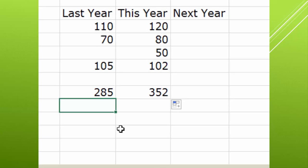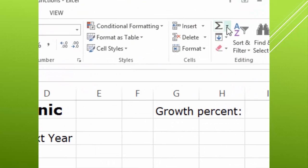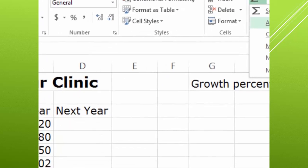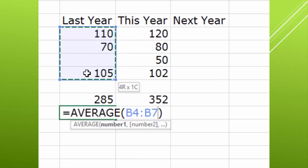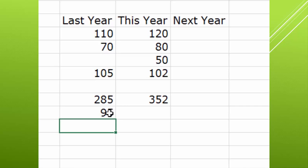I'm going to click on B10, and from the auto sum dropdown I'm going to choose average. Excel sees a number right there and asks if that's what you'd like to average. You might say yes, but in reality it's not — you want to average the sum of these four values, and average would divide by the number of values, which is four. So that's why it's very different. If you do the average of 285, it's 285 divided by one value, and you'll get 285.